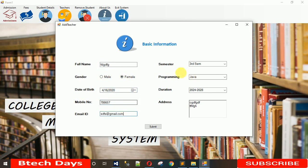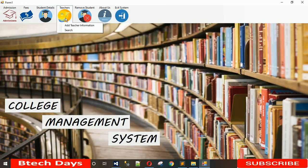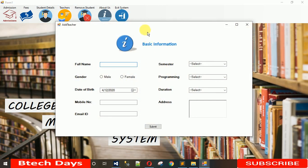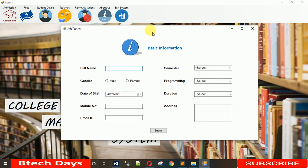That's it for today's video. In the next video, I'm going to show you how to create the database table and how the Submit button will work — right now clicking it does nothing. I'll show you the back-end implementation of this form. Stay tuned, subscribe, hit the Like button, and share with your friends. Thanks for watching.